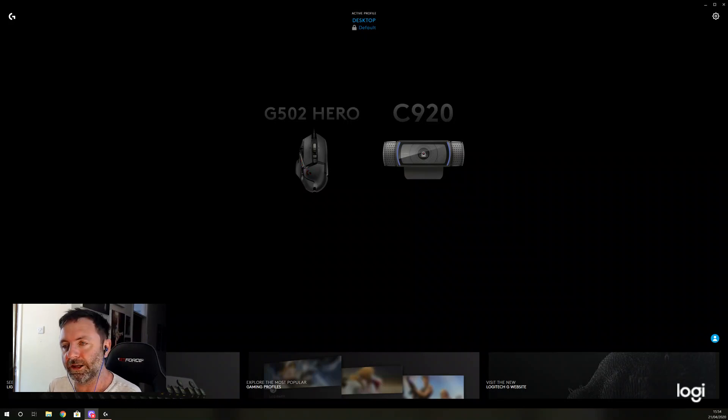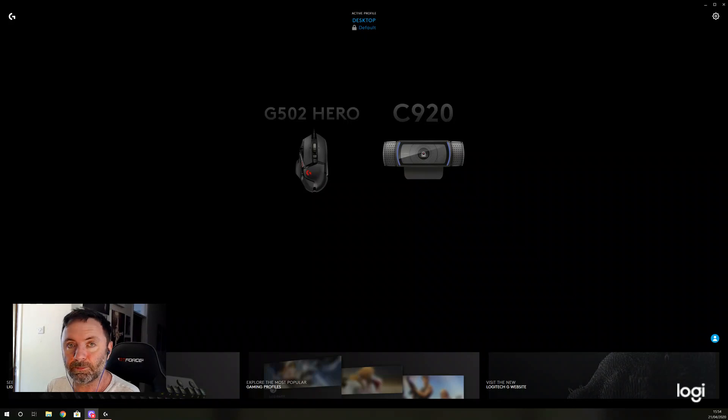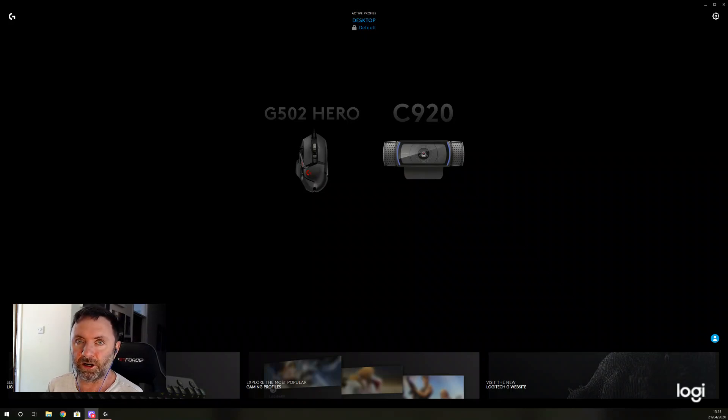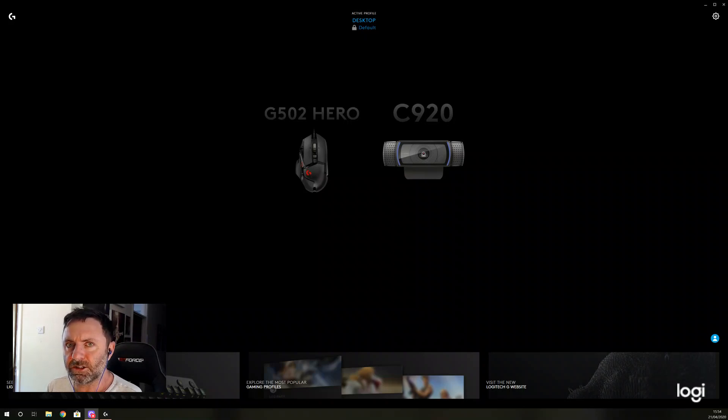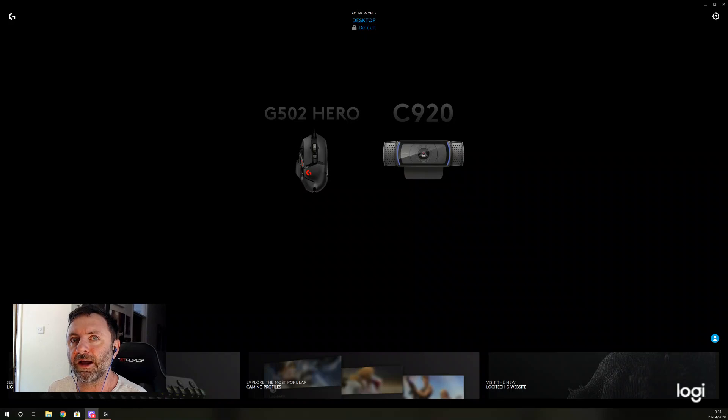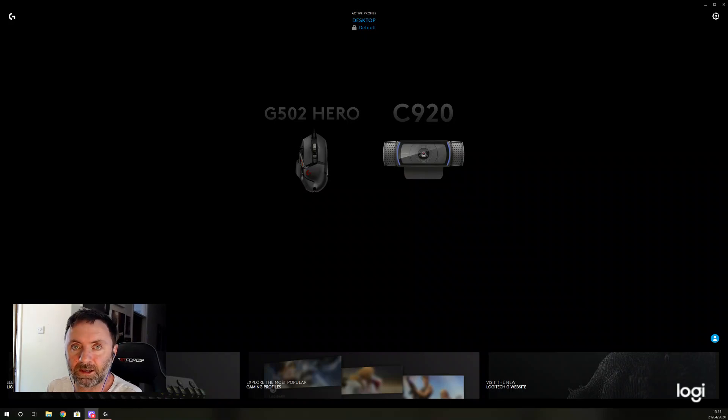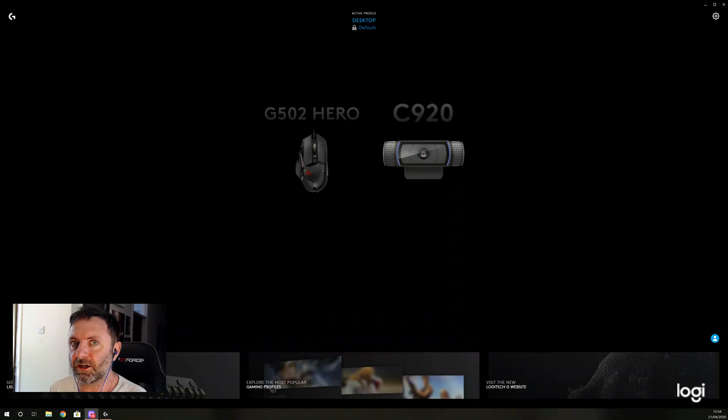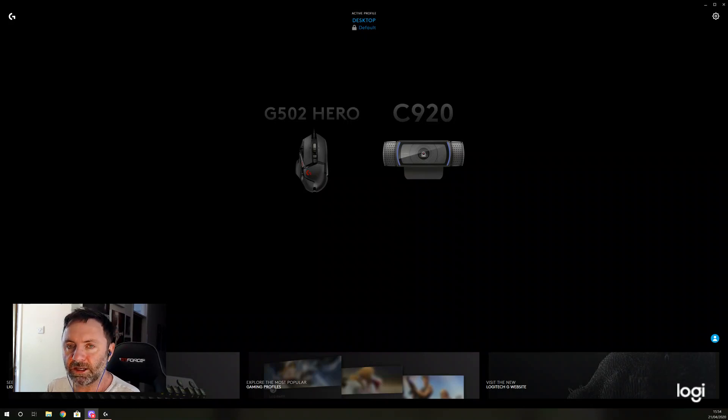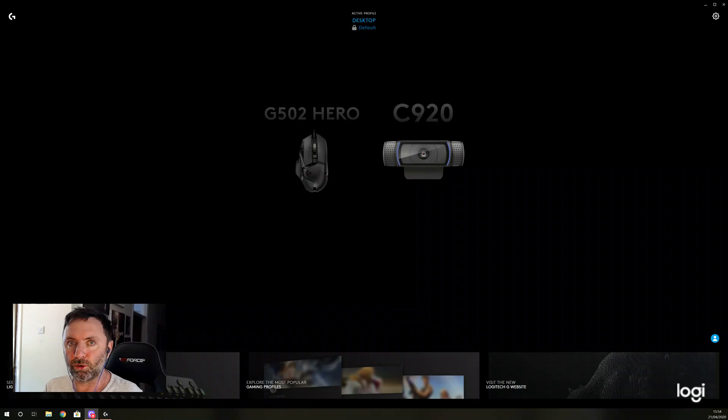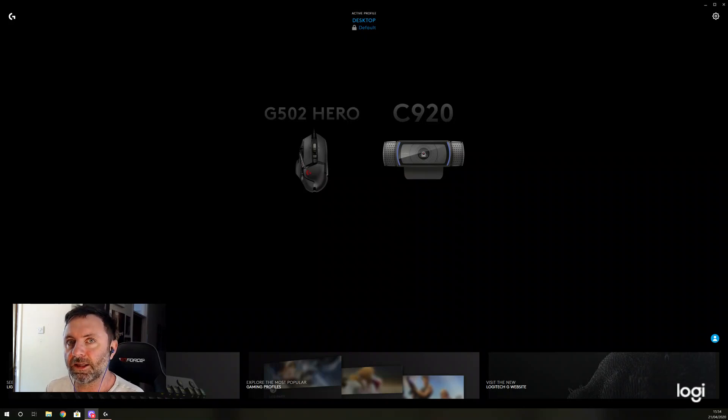I plugged in my C920 webcam and that showed up perfectly every time. So I figured it was the mouse. I logged a support call with Logitech.